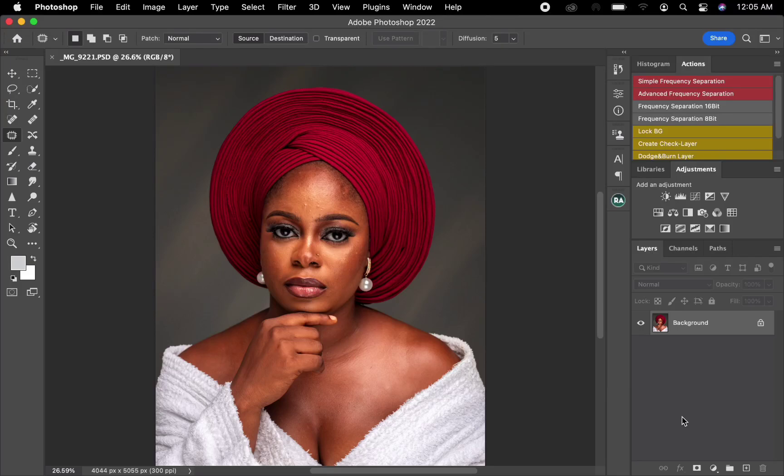Hello guys, welcome back to my channel. On this video I'm going to show you how I retouched this image using the frequency separation technique. I did not use any action or retouch academy — I'm just going to show you the step-by-step process I use for retouching this image.